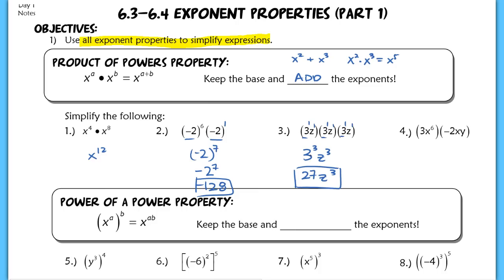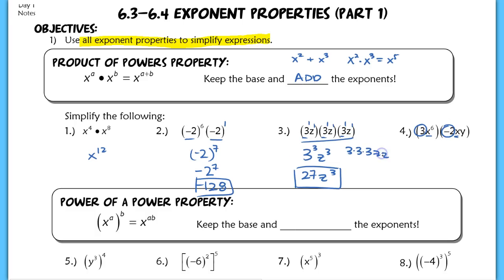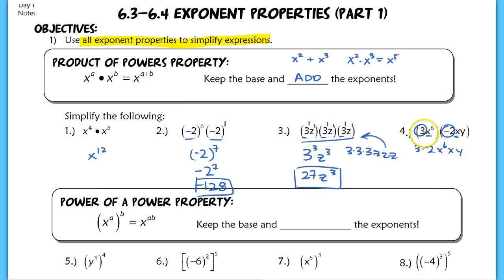In number four, the only base that's actually repeated is the X. So here's the only case where I'm going to add exponents, and I would get X to the seventh. For this three and this negative two, you can rearrange the order of multiplication — three times negative two out in front, X to the sixth times X, and then a Y. I'm going to multiply those two numbers to get negative six, add my exponents to get X to the seventh, and the Y doesn't have anything else to combine with. So I'm left with negative six X to the seventh times Y.